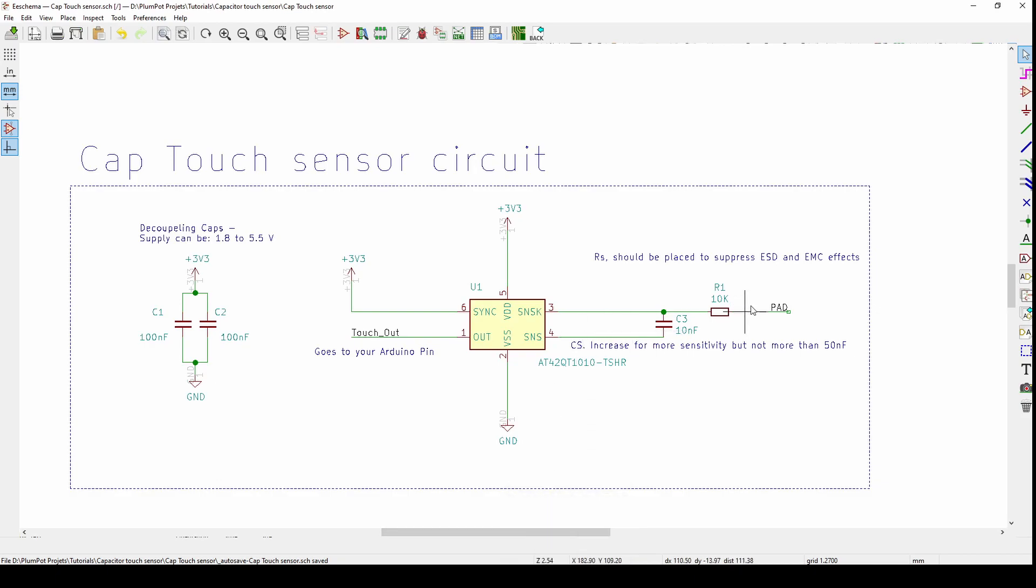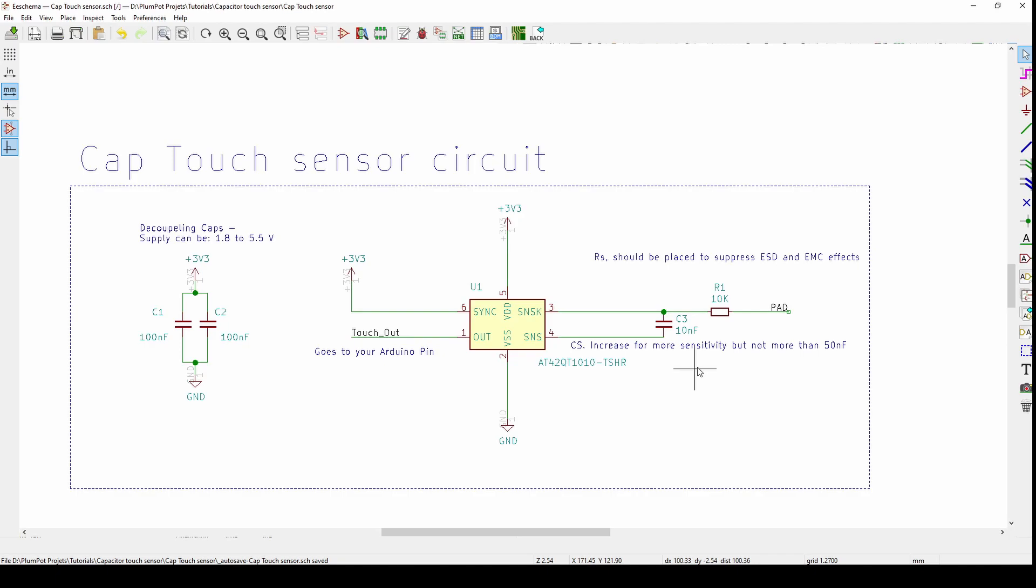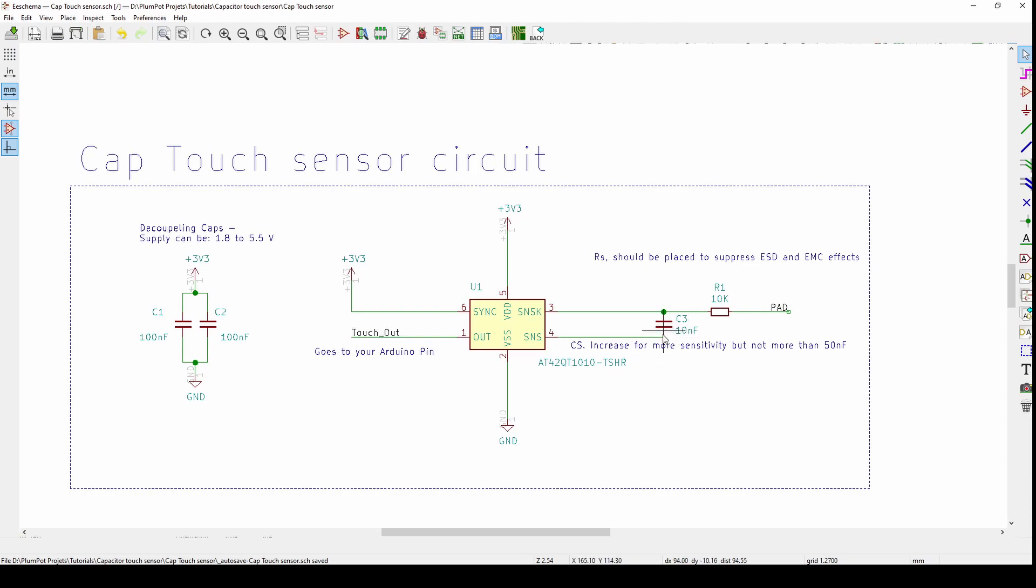On the right hand side is where the magic happens. These two resistors and capacitors are called RS and CS for sensitivity. The CS capacitor can be changed to either increase or decrease your sensitivity. Through trial and error I found 10 nanofarads to be perfect for my touch. To become more sensitive you can increase this value but not more than 50 nanofarads.